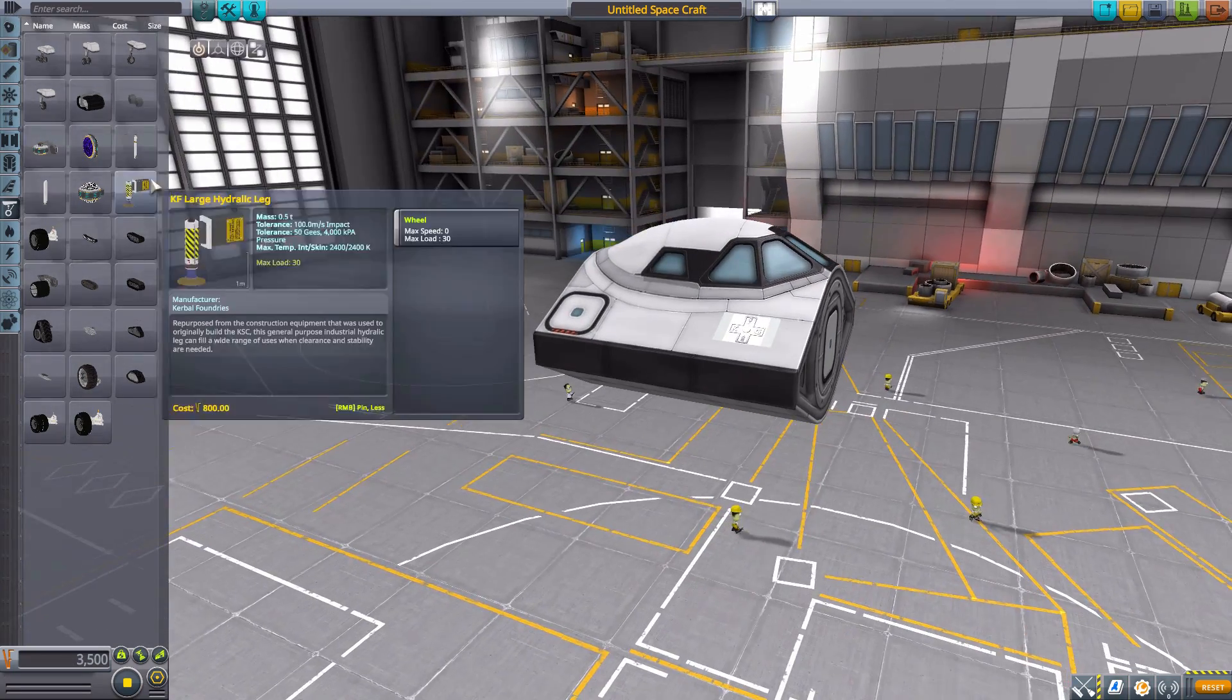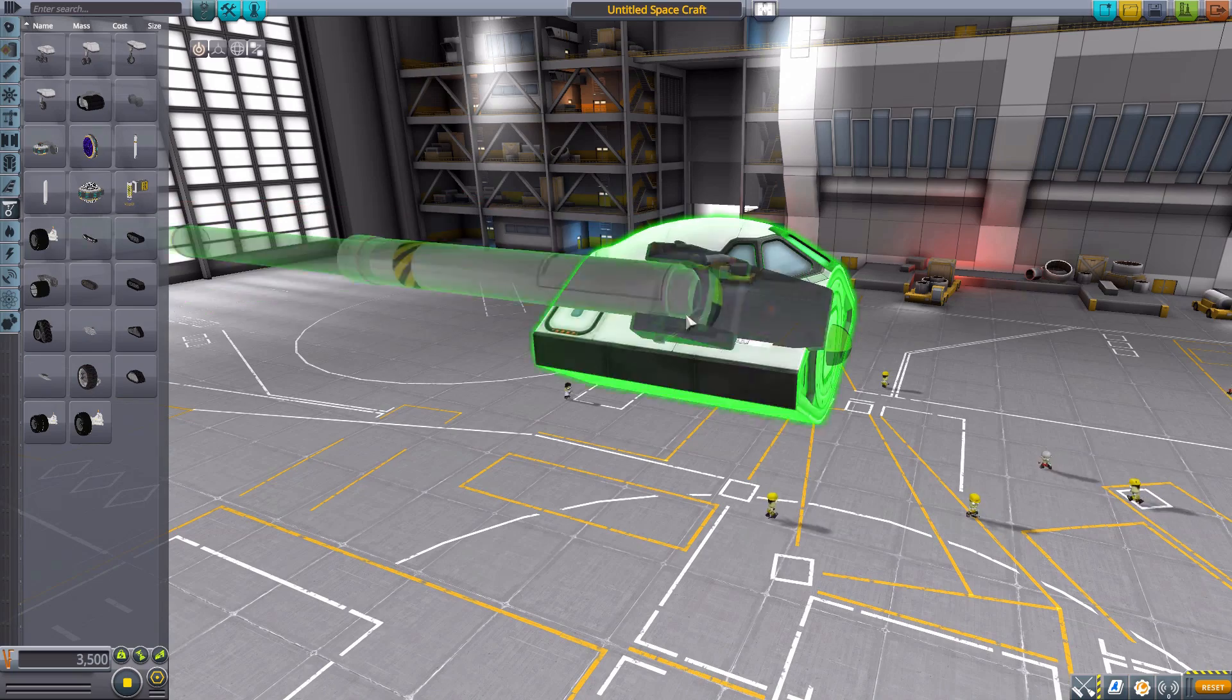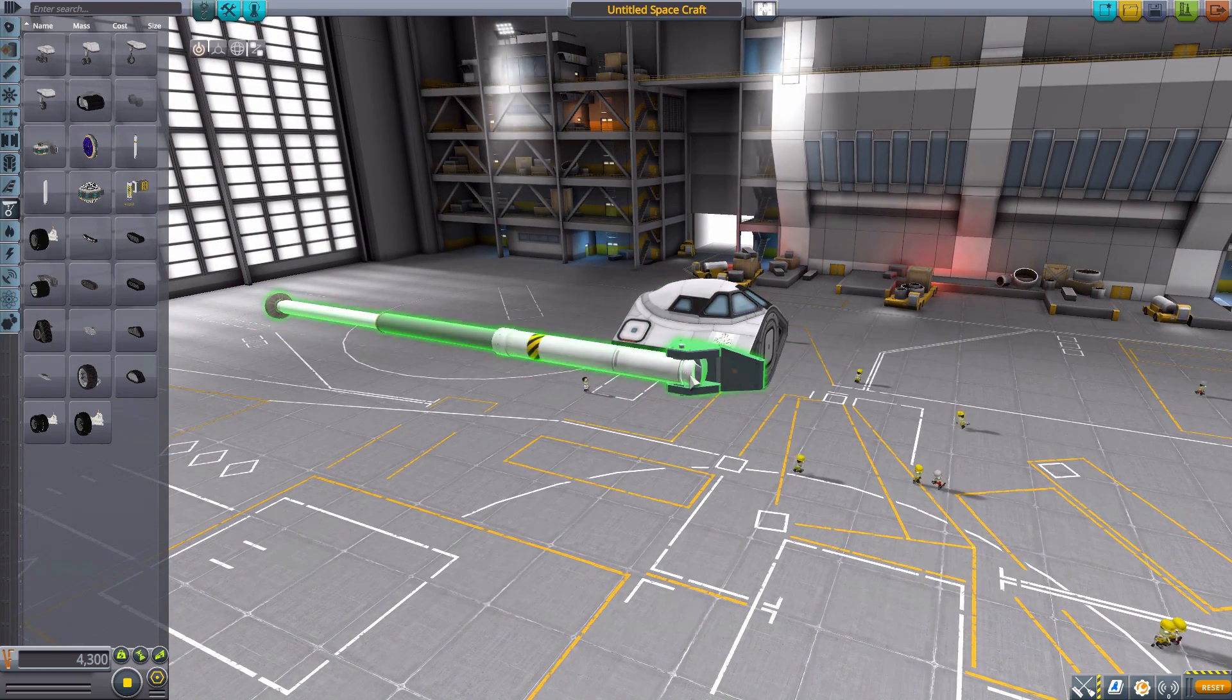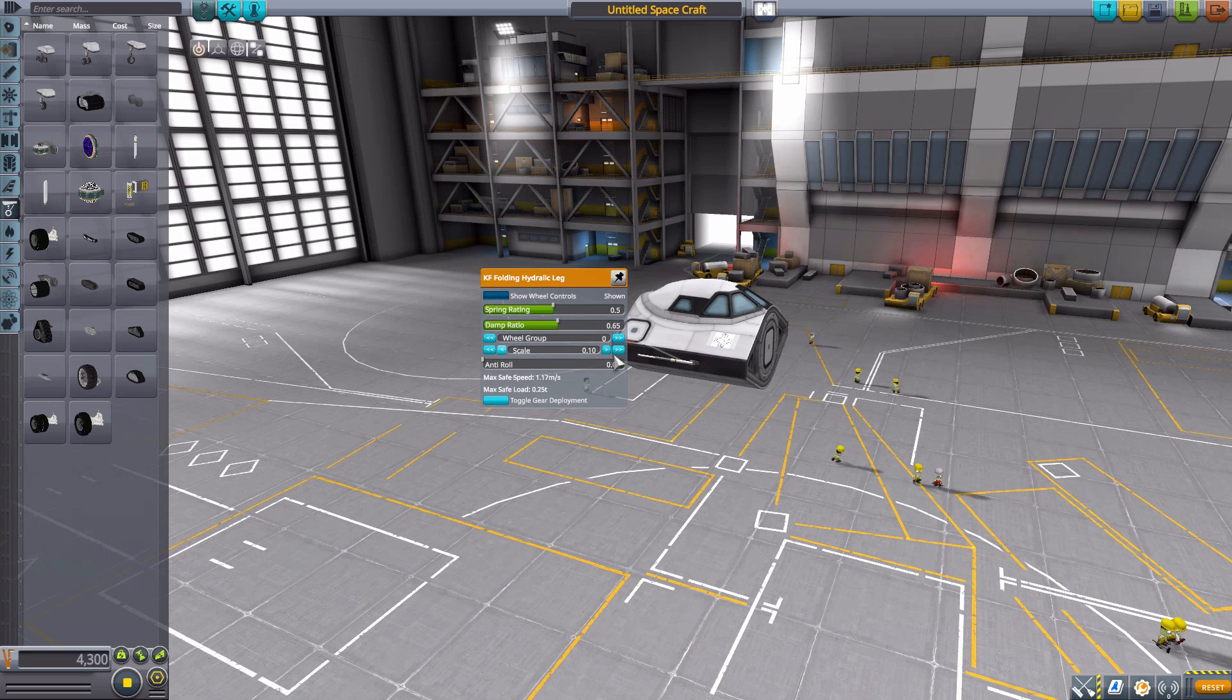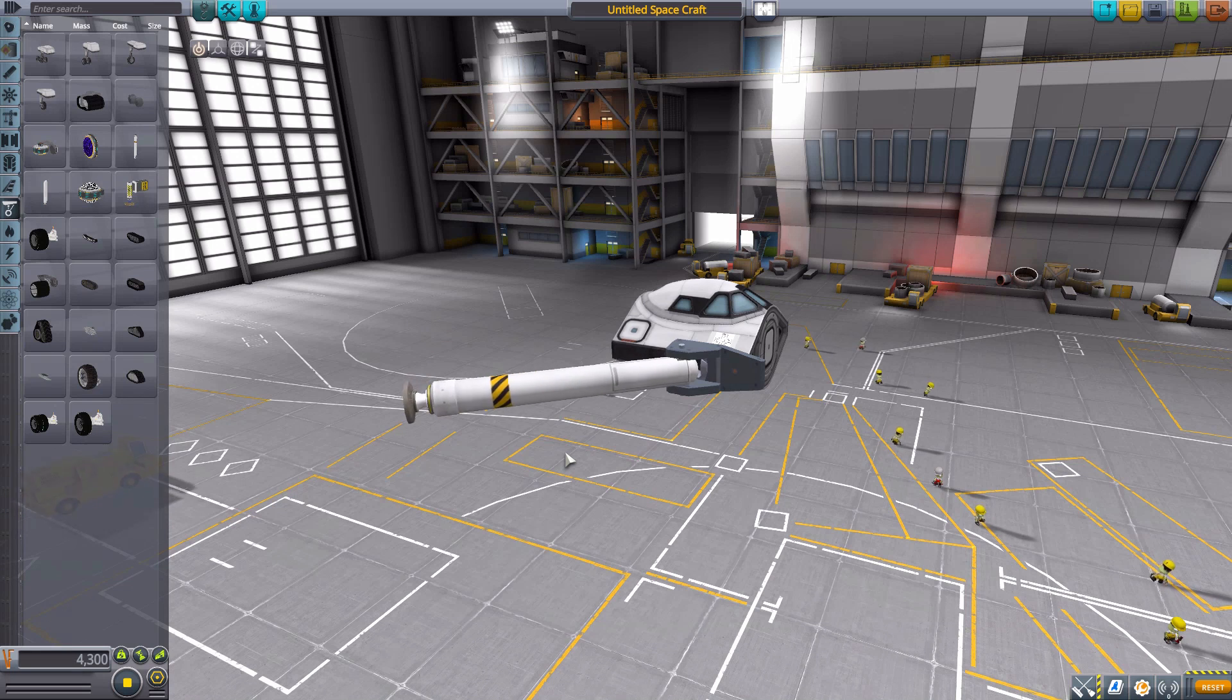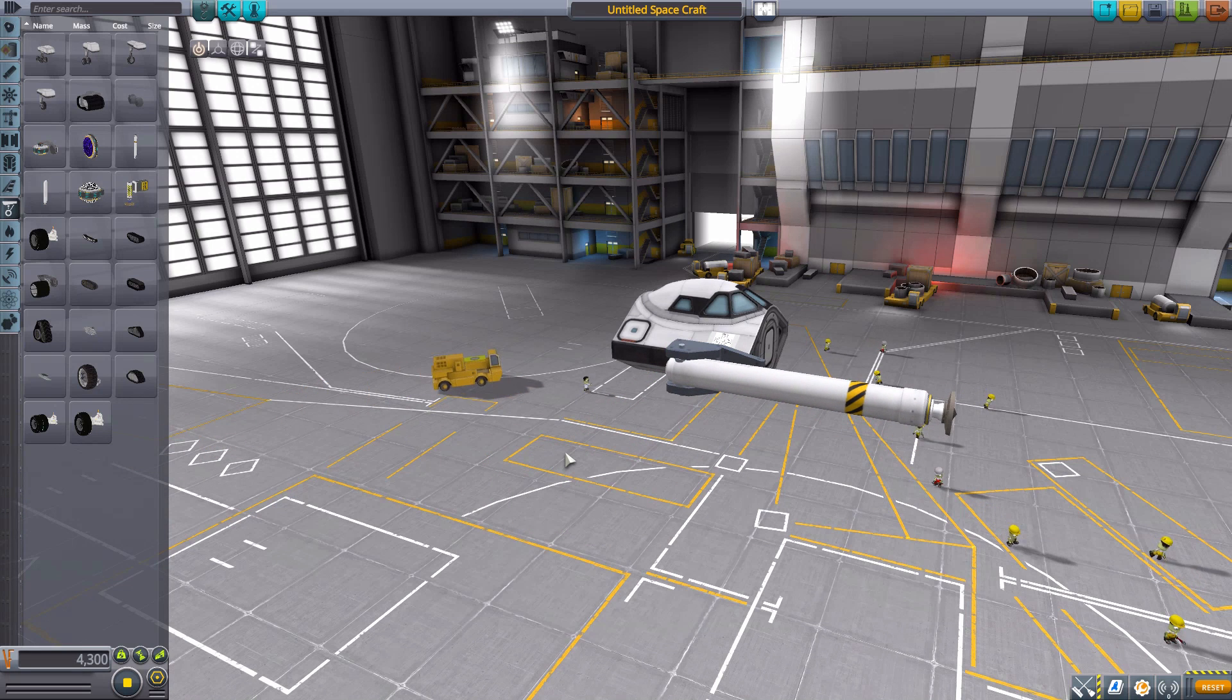We then have a couple of hydraulic legs here, which, as you can see, are quite large. But remember, you got the scaling, so you can make them as small as you require. And of course, got a nice animation to them, which, you know me, I'm a sucker for. There we go. Beautiful. So that is the first folding hydraulic leg.